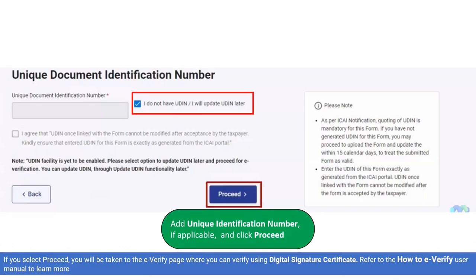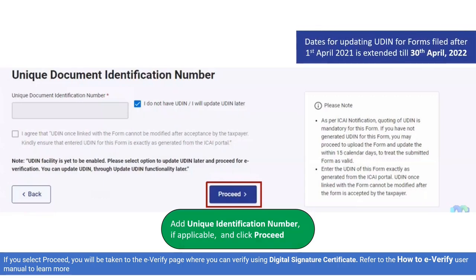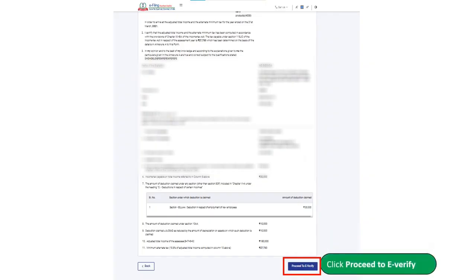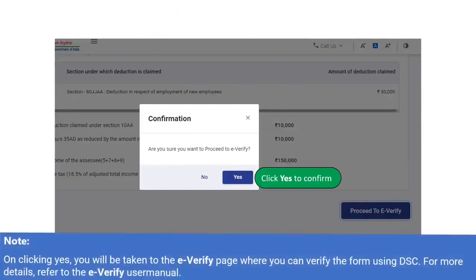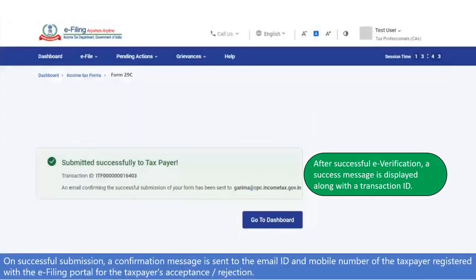The Chartered Accountant may still go ahead and file the form by selecting 'I do not have UDIN, I will update later.' Once the UDIN feature is made available for all forms, you can update it on the portal. Dates for updating UDIN for forms filed after 1st April 2021 are extended till 30th April 2022. The Chartered Accountant can click on Proceed to E-Verify and then click Yes to confirm. On clicking Yes, the Chartered Accountant will be taken to the E-Verify page to verify the form using a Digital Signature Certificate. After successful e-verification, a success message is displayed along with a Transaction ID. On successful submission, a confirmation message is sent to the email ID and mobile number of the taxpayer registered with the e-filing portal for the taxpayer's acceptance or rejection.